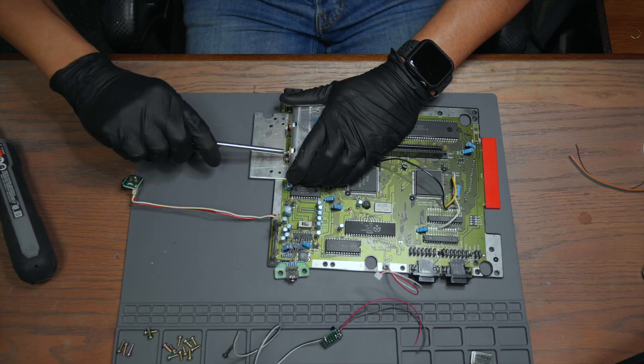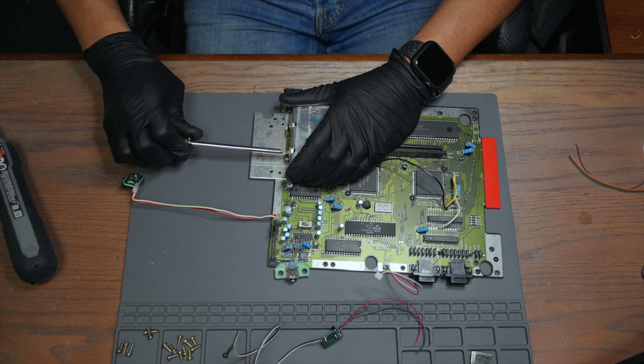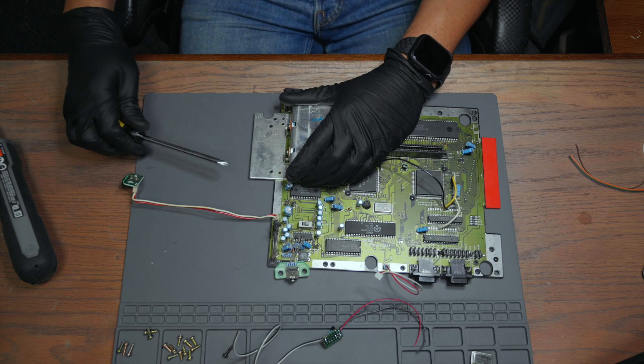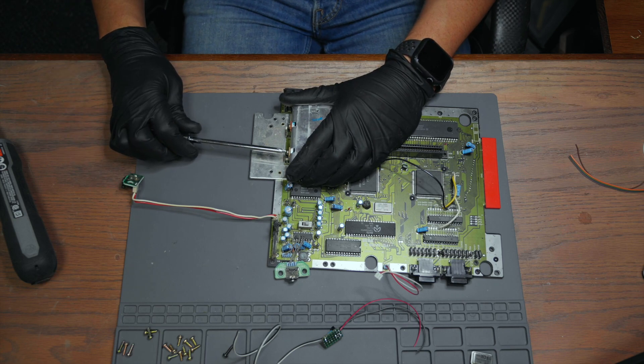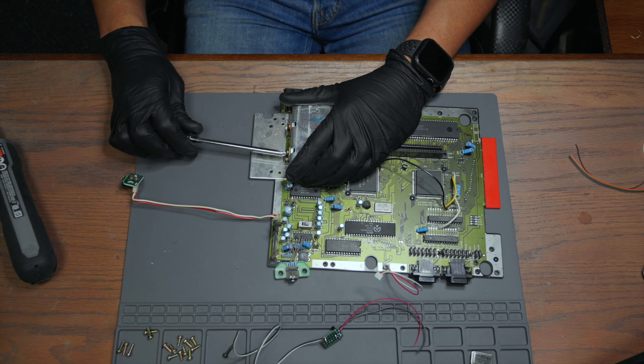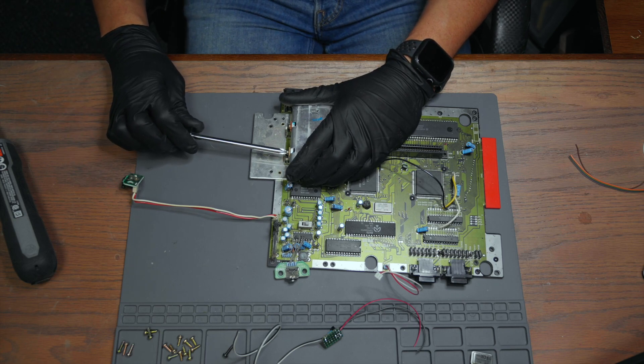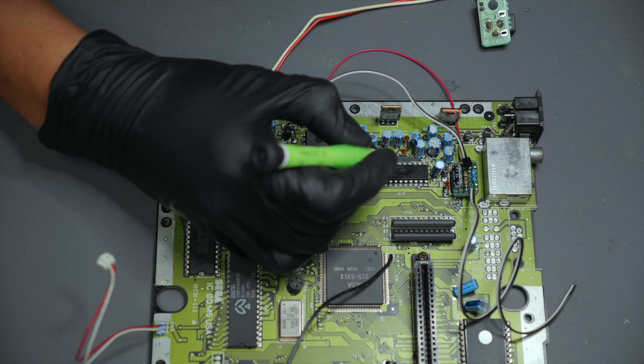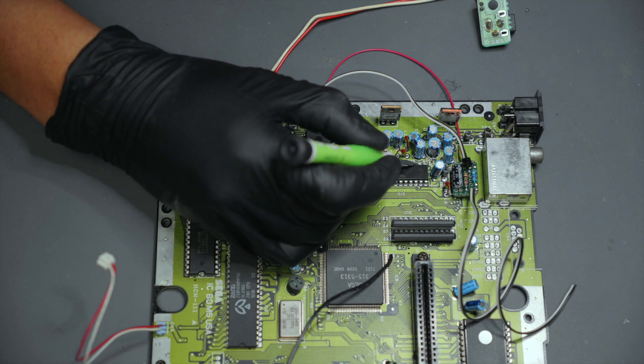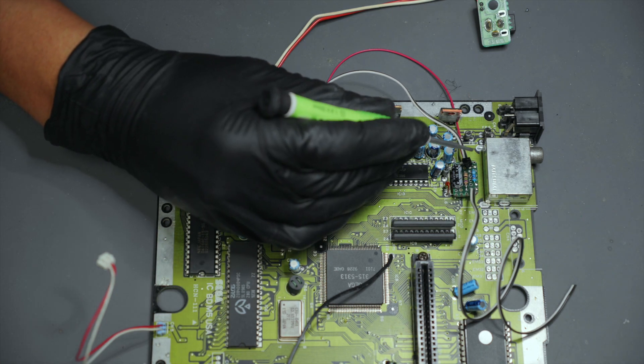We will then remove the heat shield so that we can access the Sony chip below to pull our S-video lines from. Here's the chip we'll be soldering to and we are most interested in pin 15 and 16.